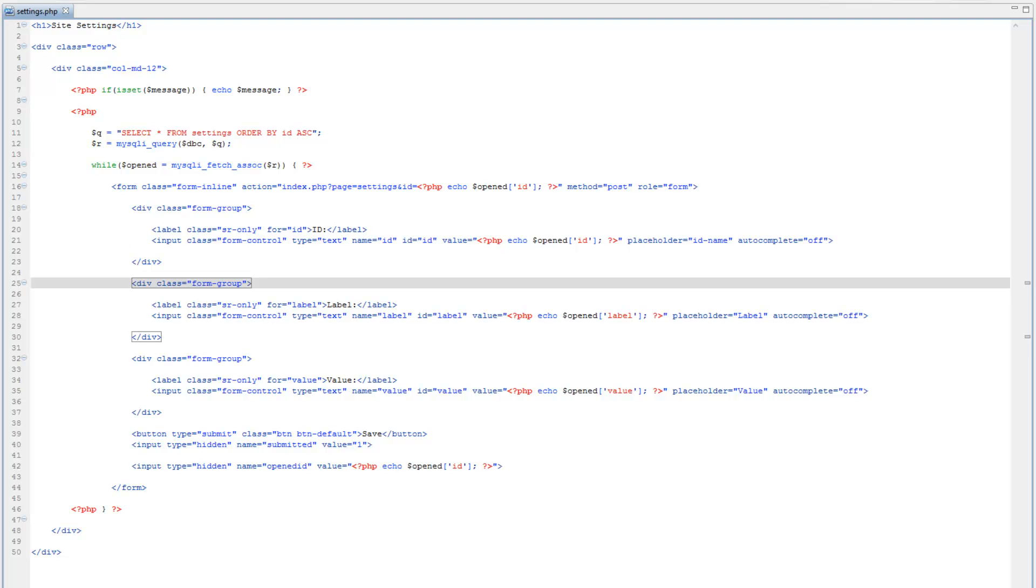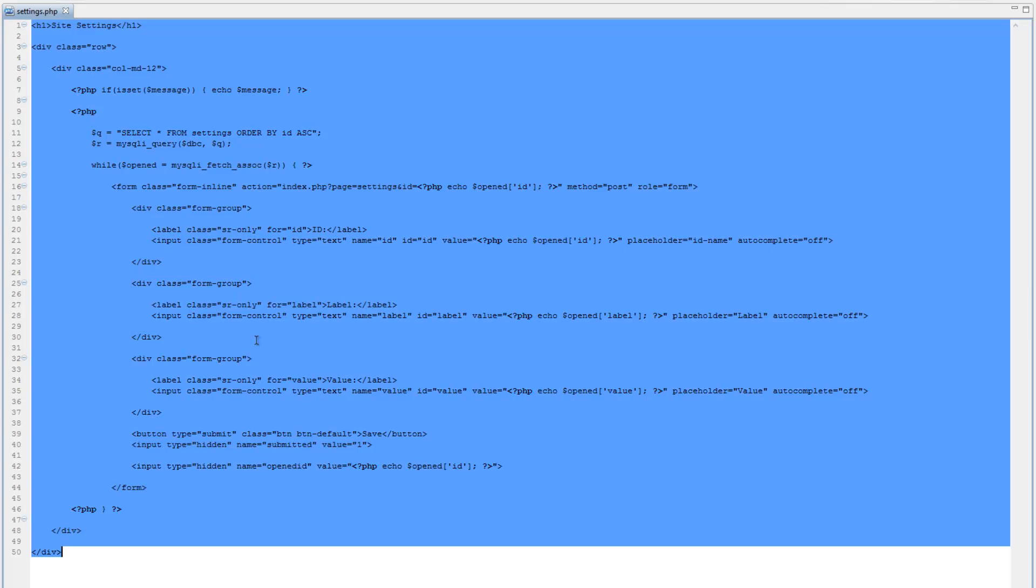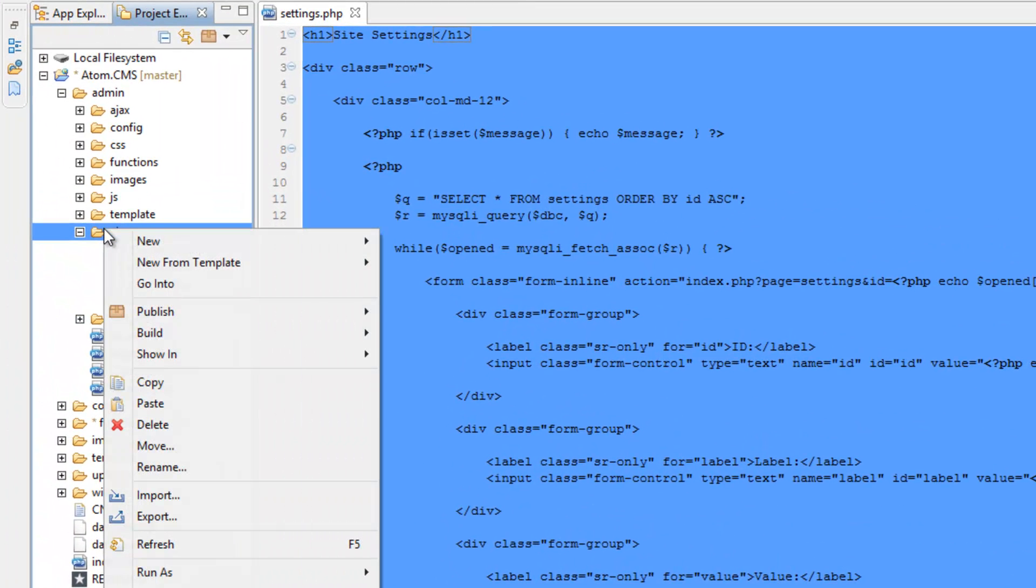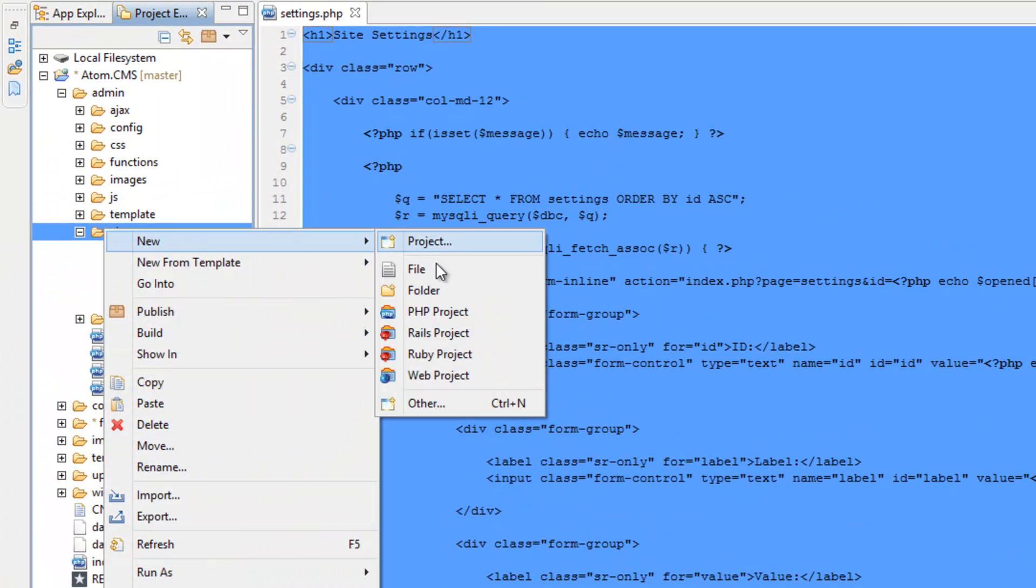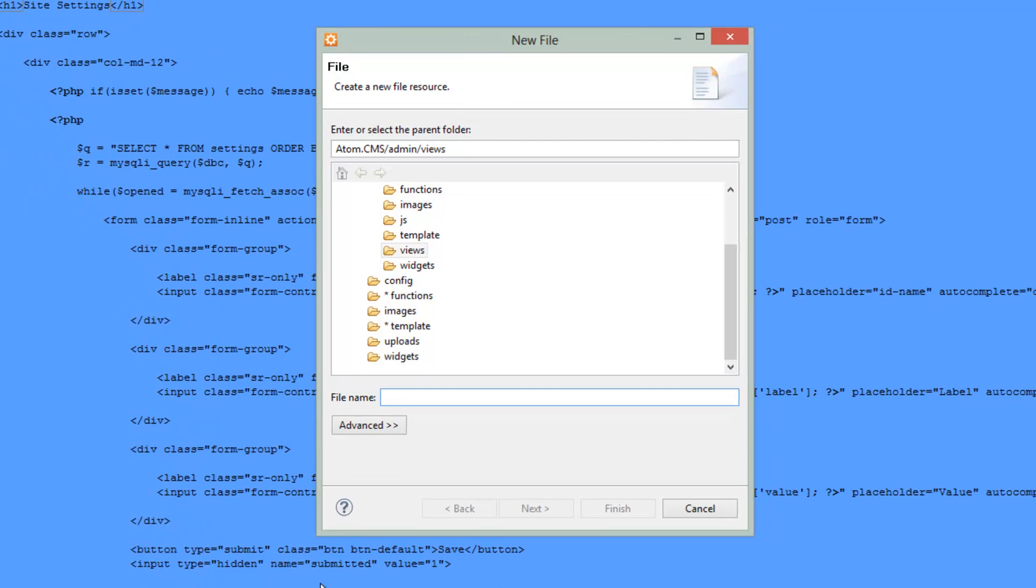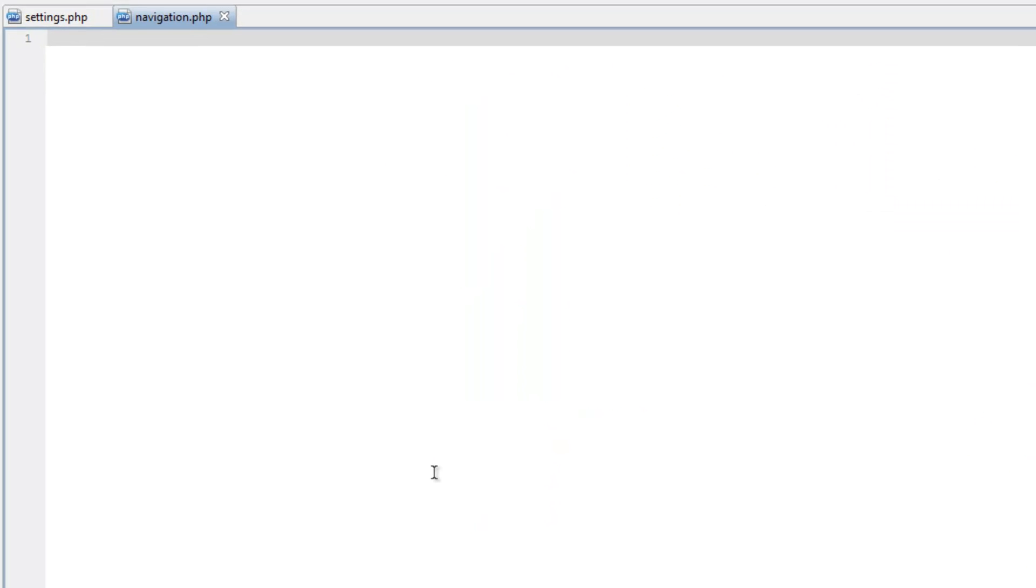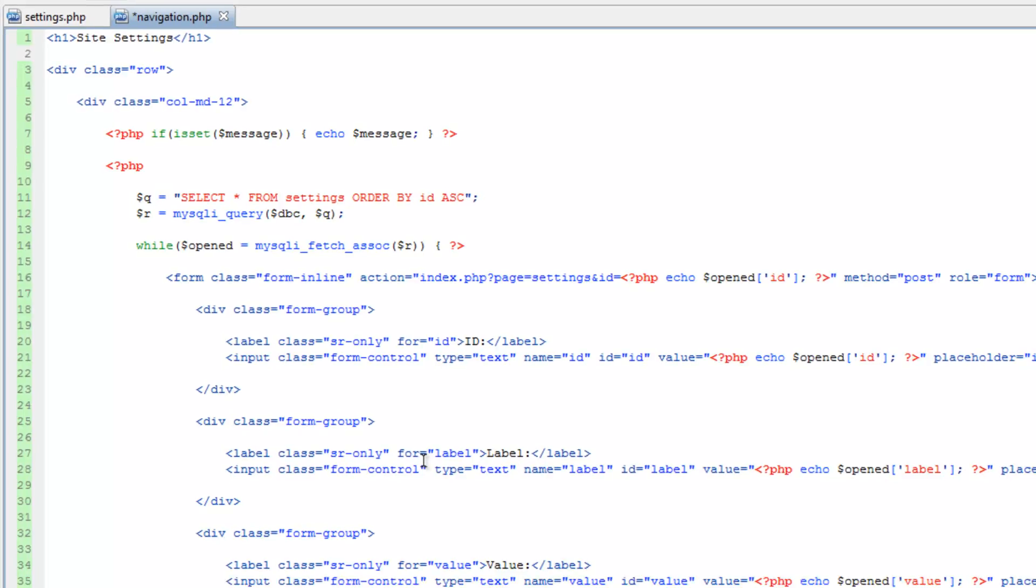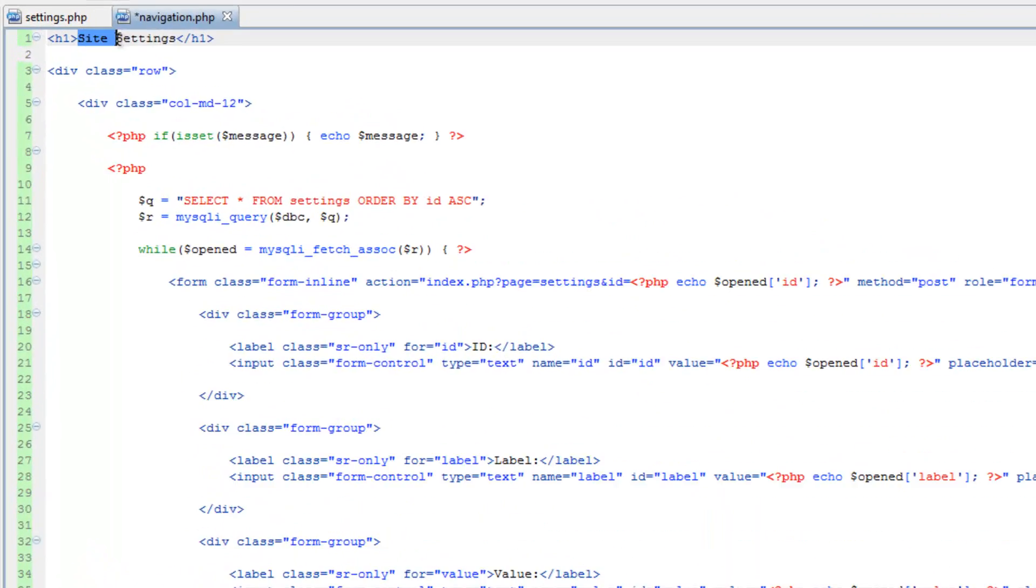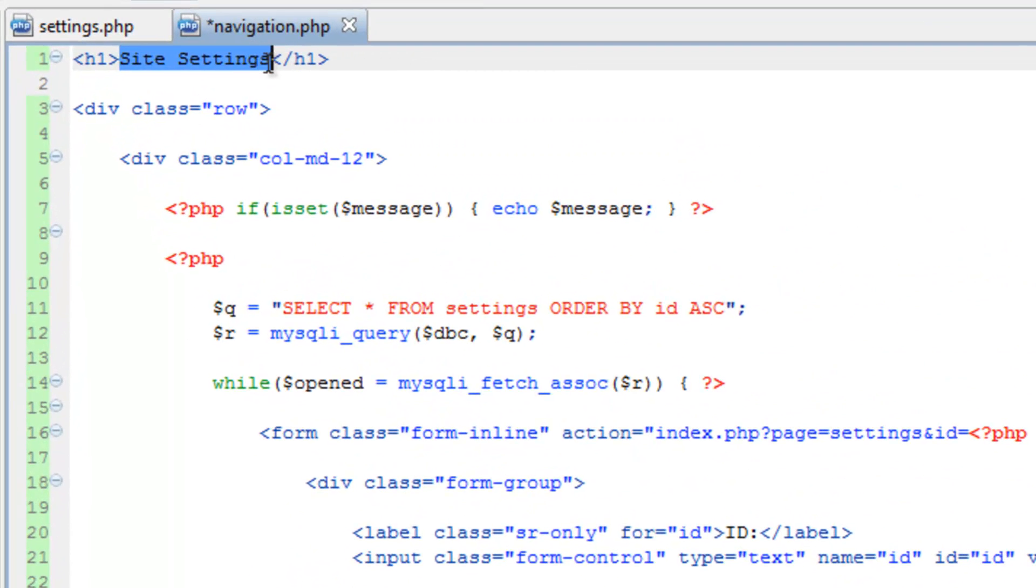So let's highlight all this, ctrl-a, then copy it ctrl-c, and right-click on views. Click new file and we'll call this navigation. We'll paste with ctrl-v. Let's change this heading up here to navigation.